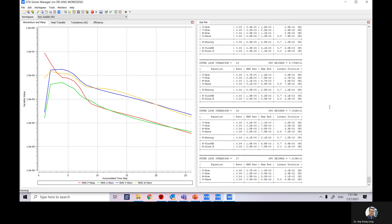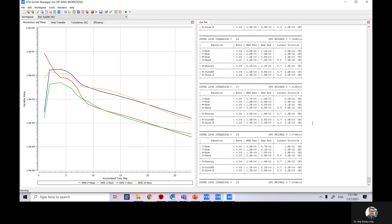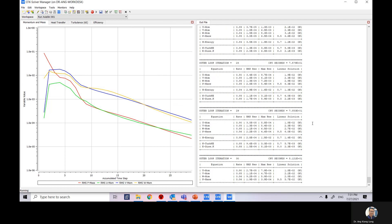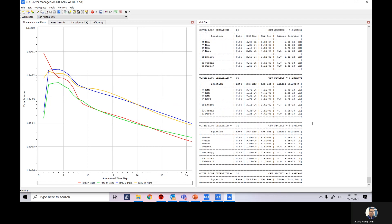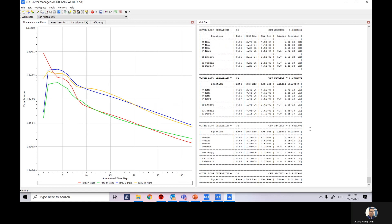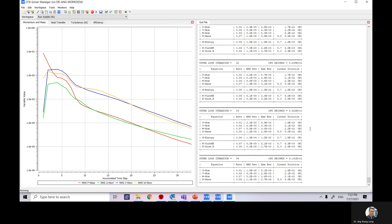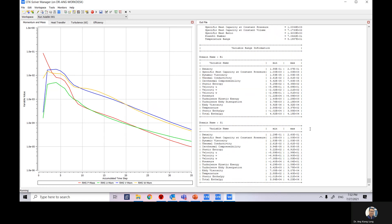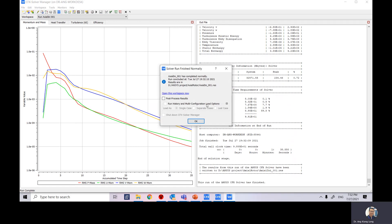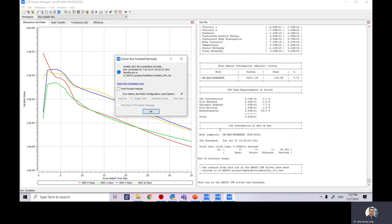The computer has now stopped and the solver run finished normally — no errors were found. You can move this window to see a summary of what was done by the solver. From here, select to view the post-process results and shut down the CFX Solver Manager.